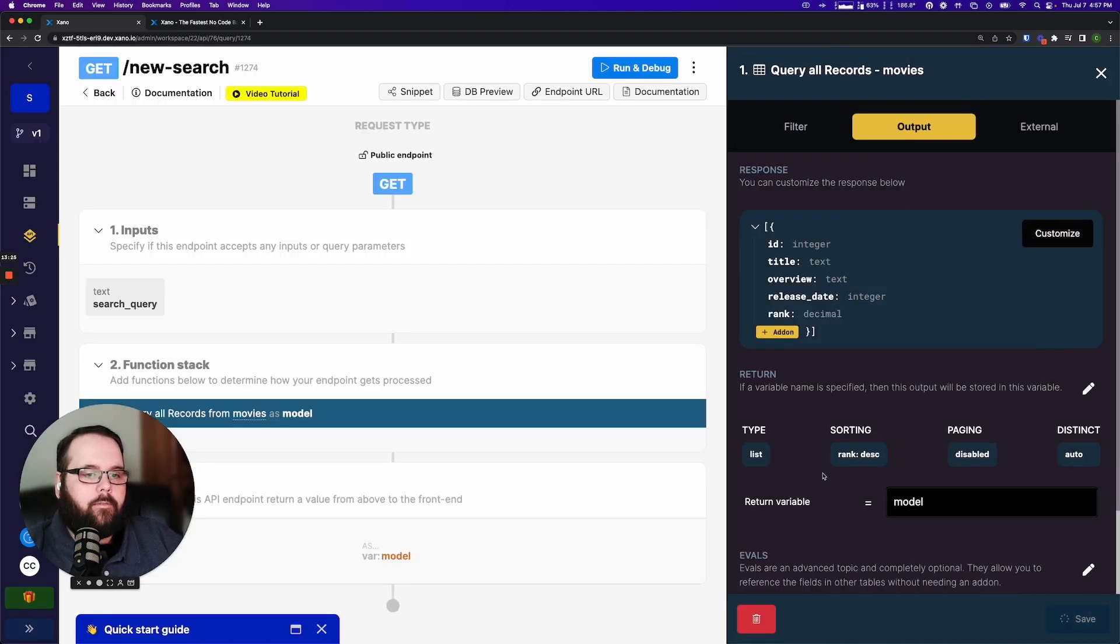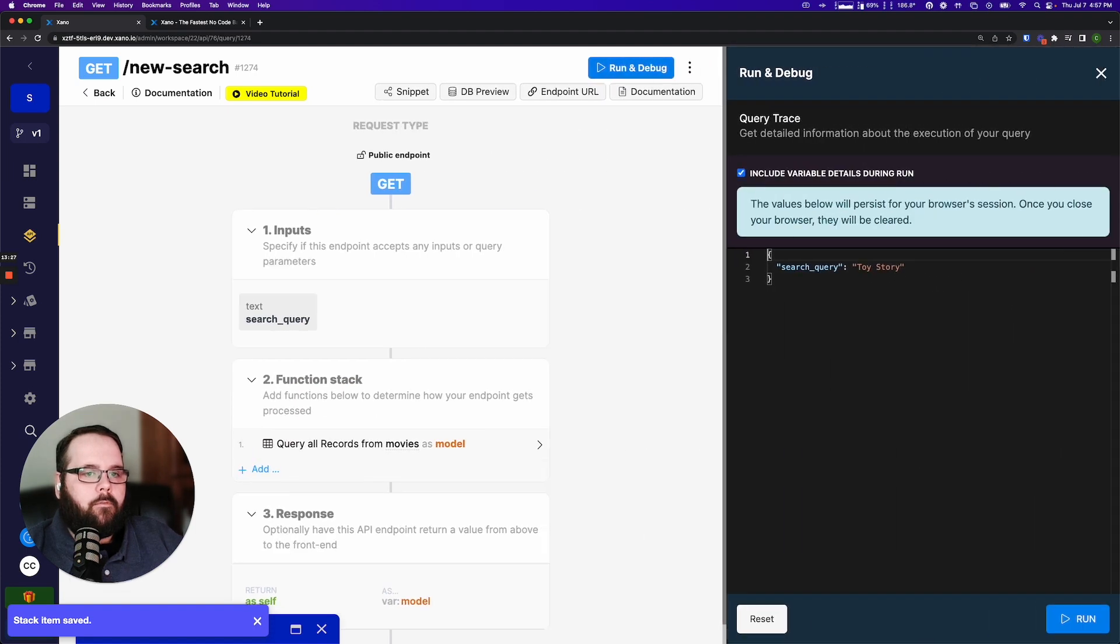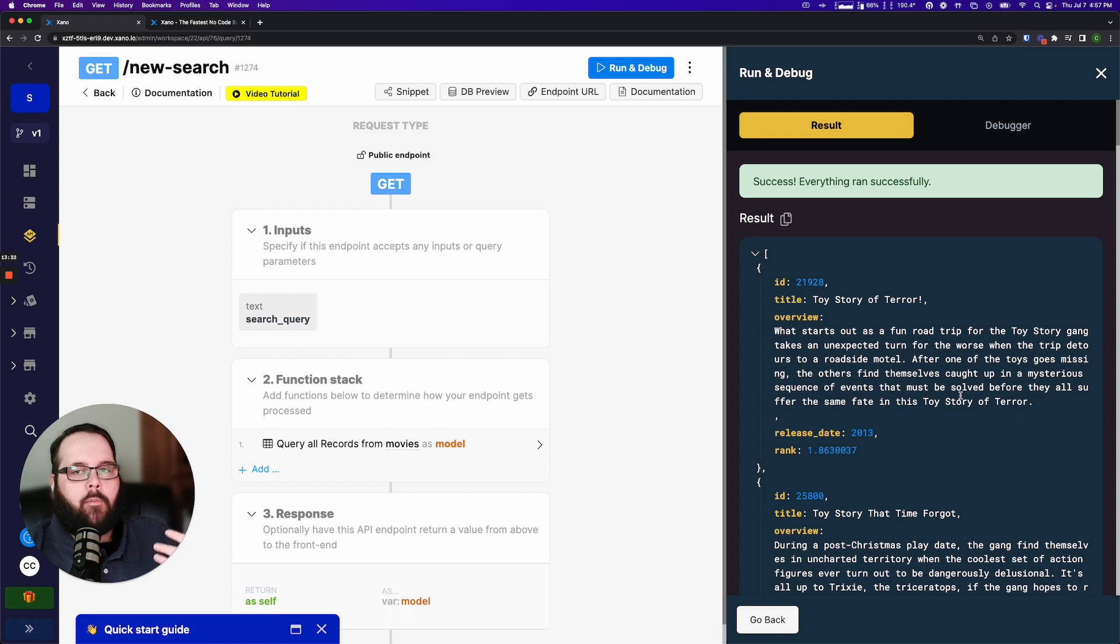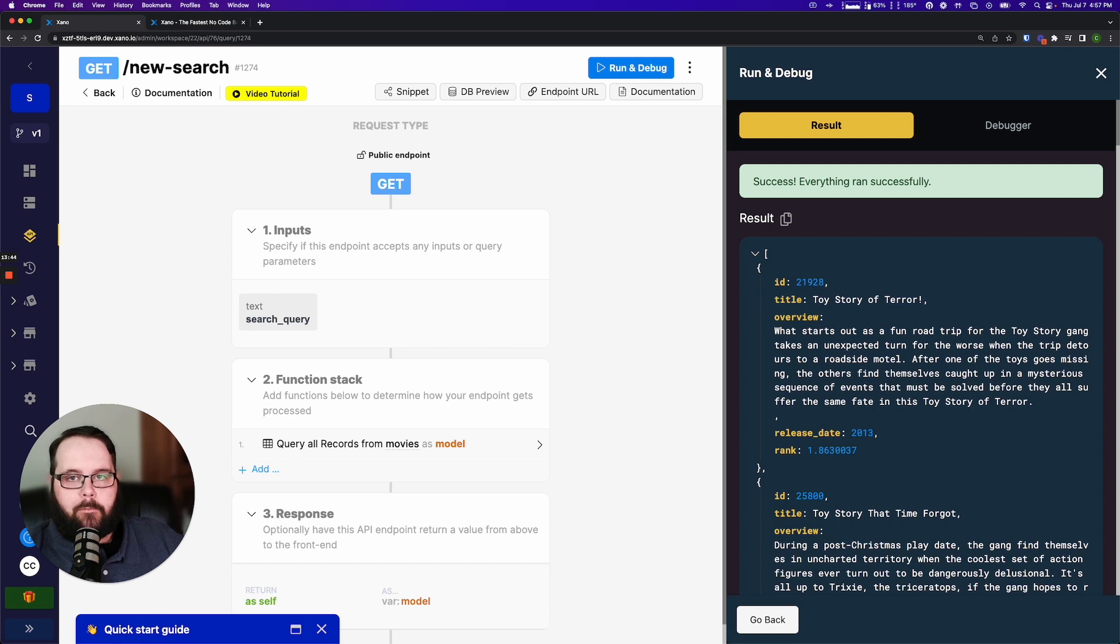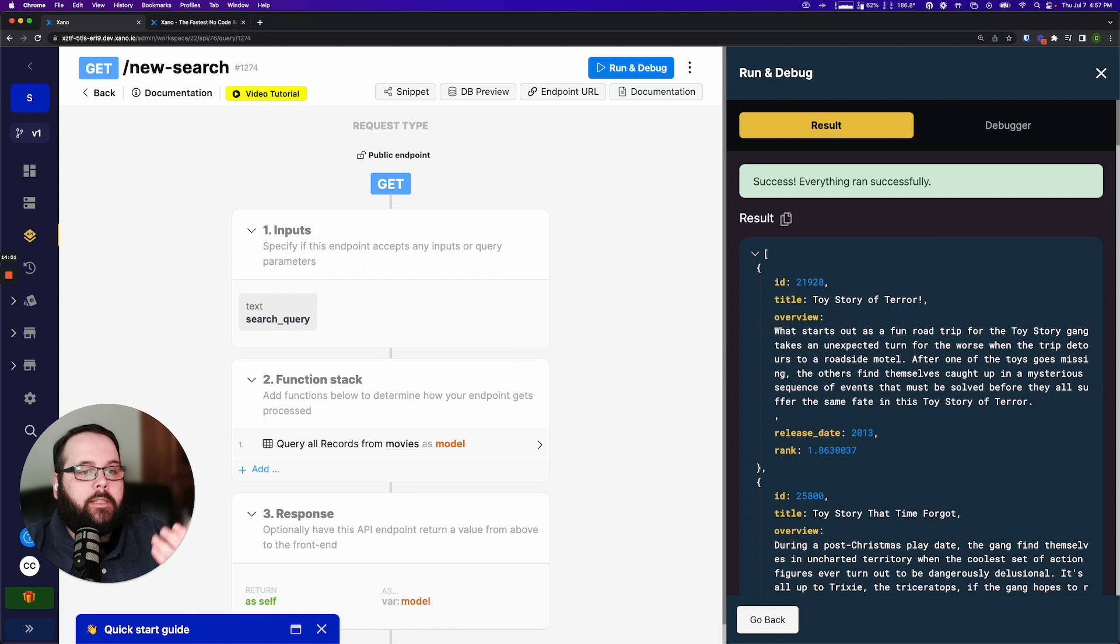When I hit save, save again we'll run this and you can see we are now getting more accurate results right at the top. Still super fast and now we're sorting by the relevant rank. So what's next? Let's talk about how to get a little bit more specific with your search queries.